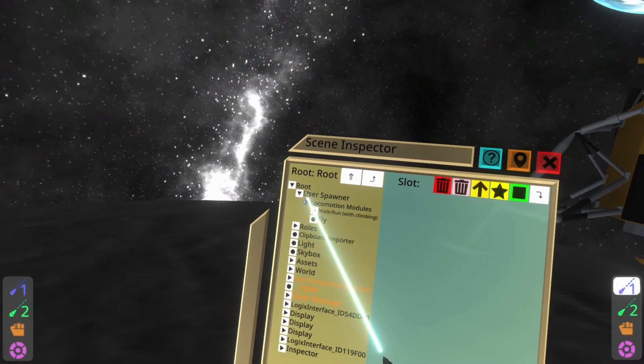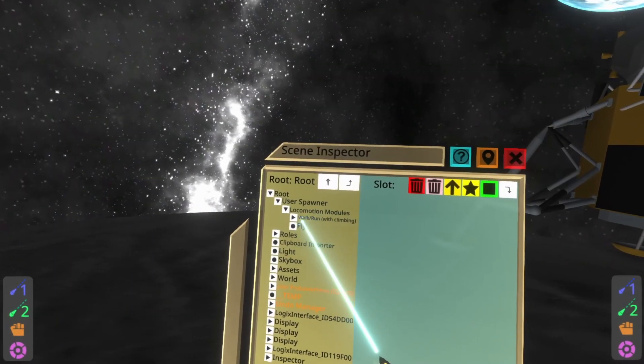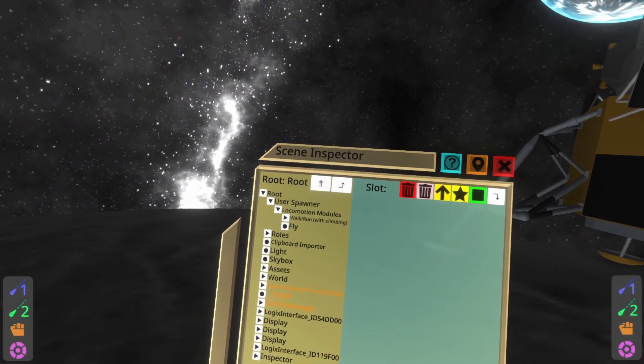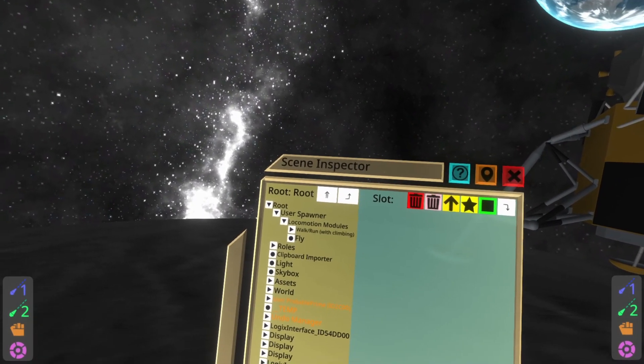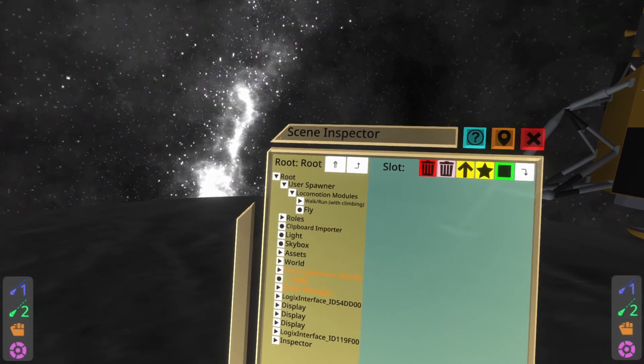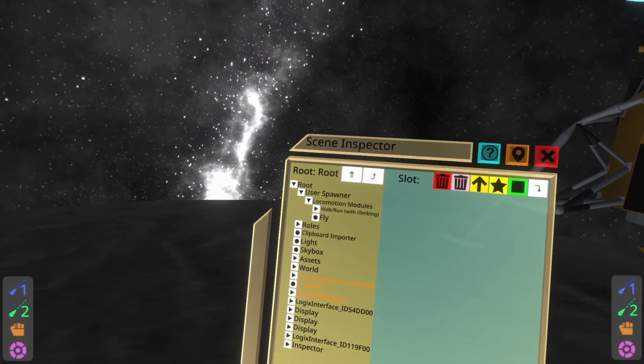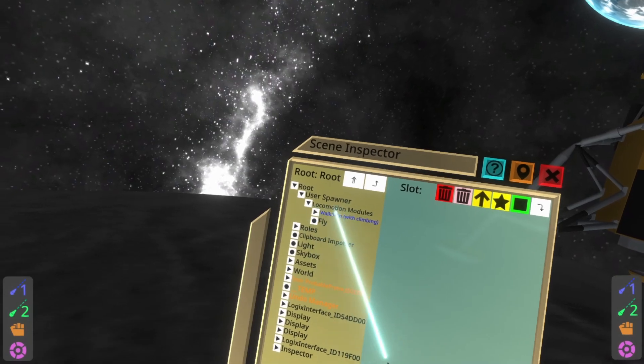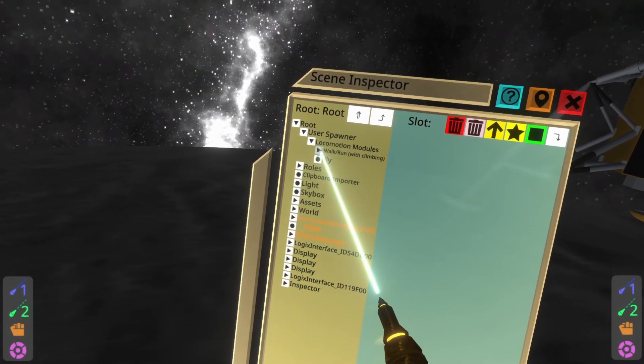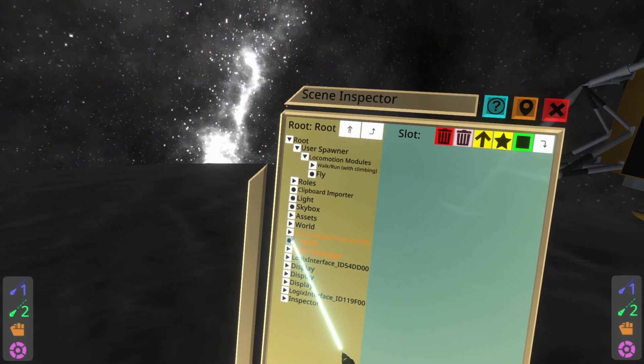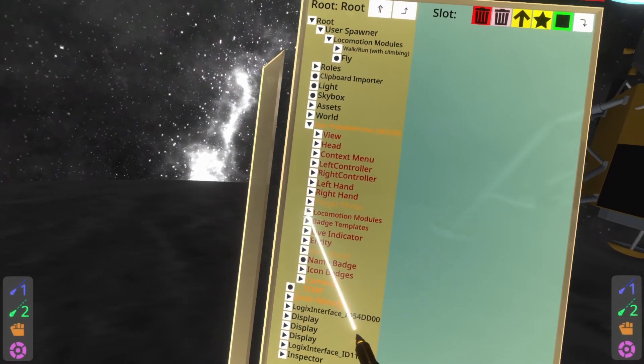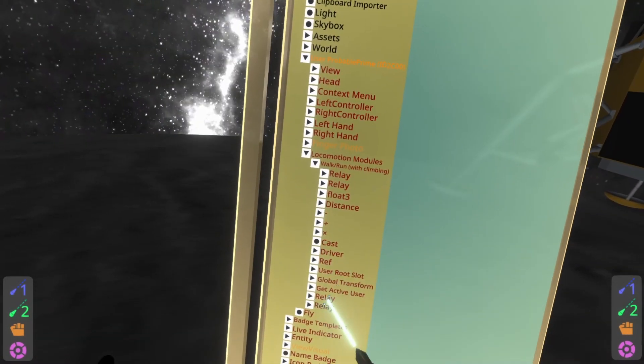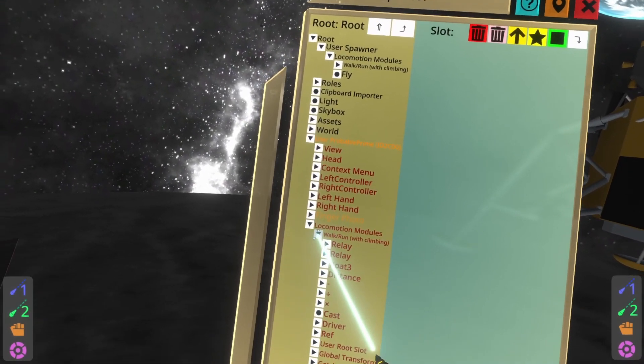Inside that is a folder called locomotion modules or a slot called locomotion modules. This is where the locomotion modules for a world exist. A little known fact about these is these actually get copied, including their contents to the user when the user responds. So you'll see here inside locomotion modules, I have some logics. If you then look at me and we go into my locomotion modules, you'll see I also have that logics packed in there. And this is how this works.